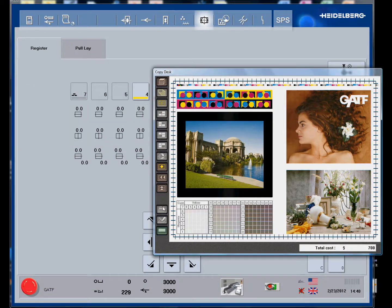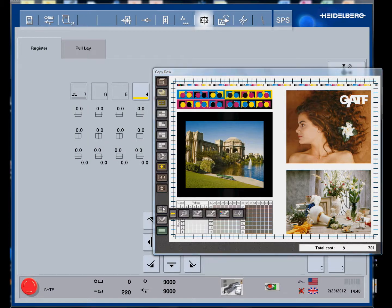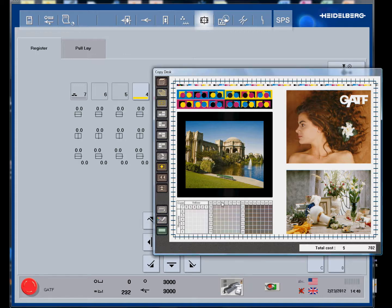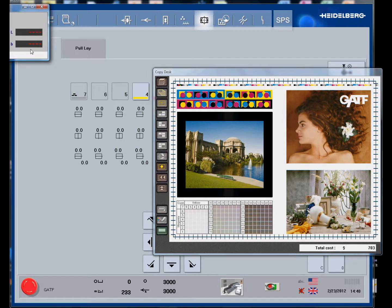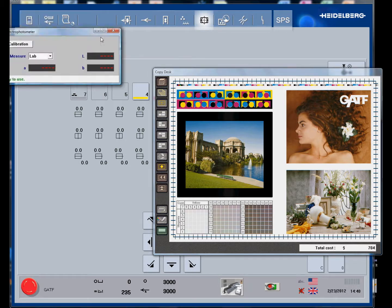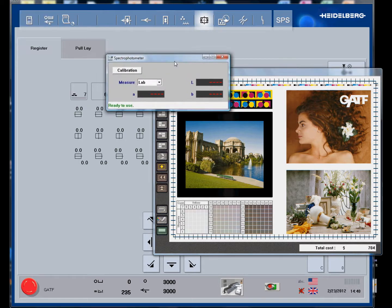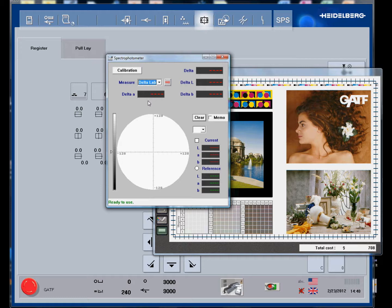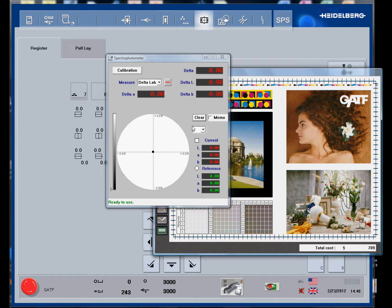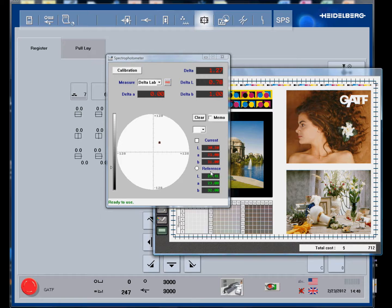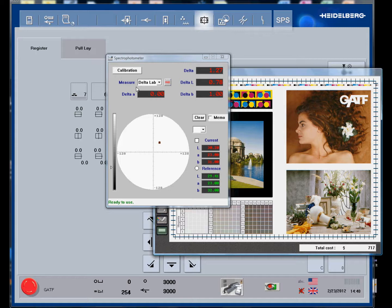There is a spectrophotometer. If you are using a spectrophotometer, you can actually measure delta E with this. The reference densities are in green from the proof, and our current LAB readings are in green and the LAB readings are in red for the actual press sheet.